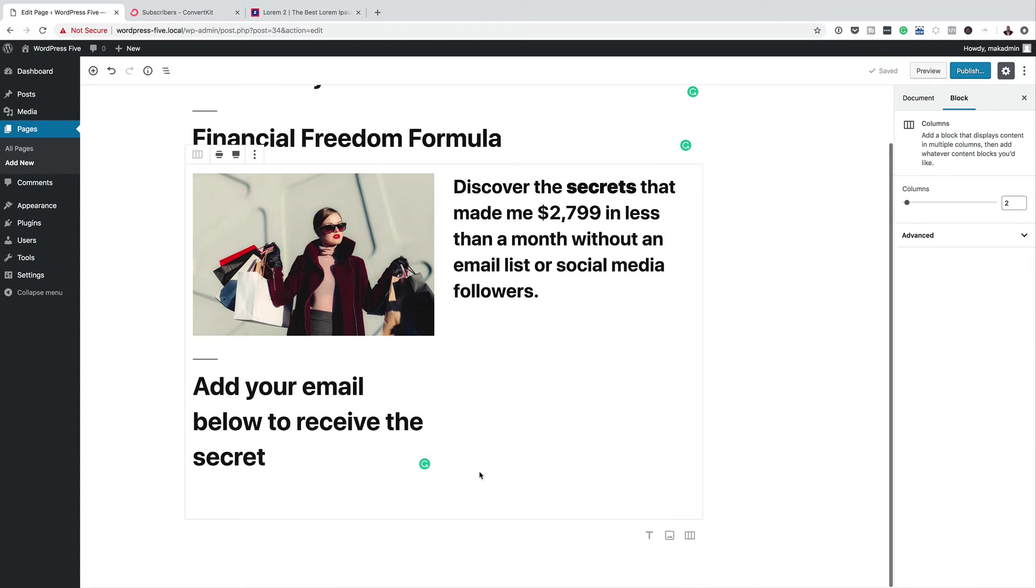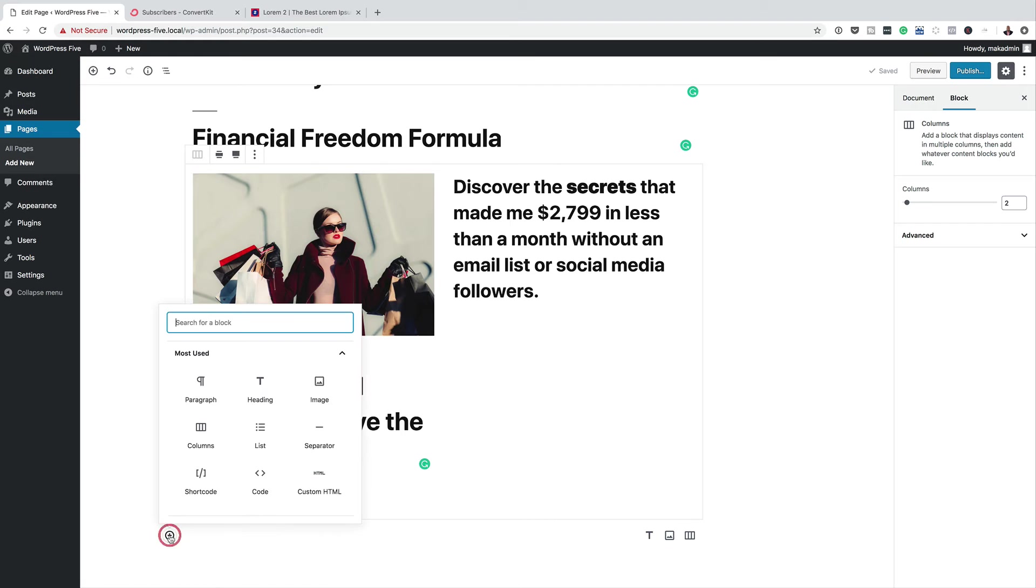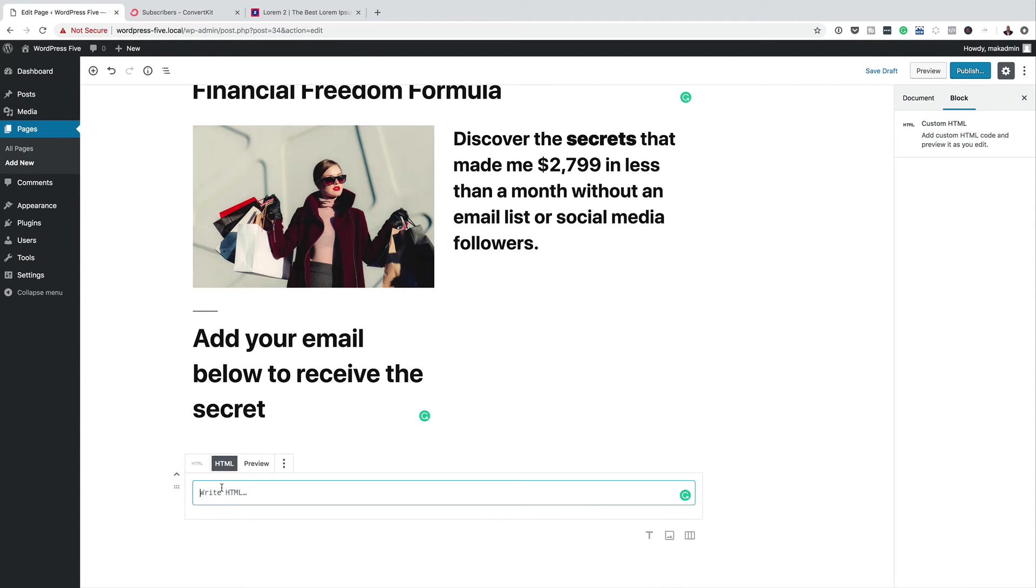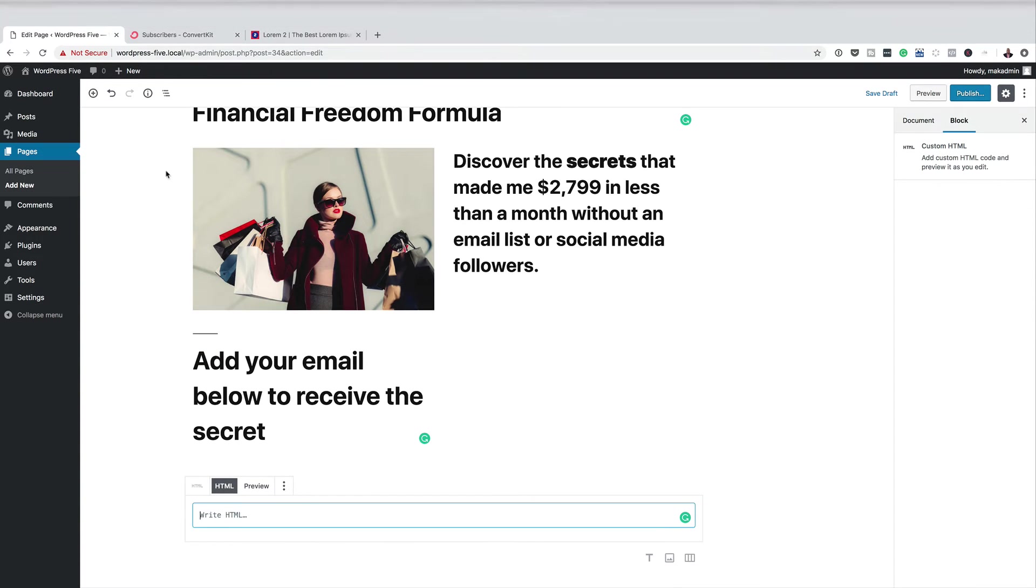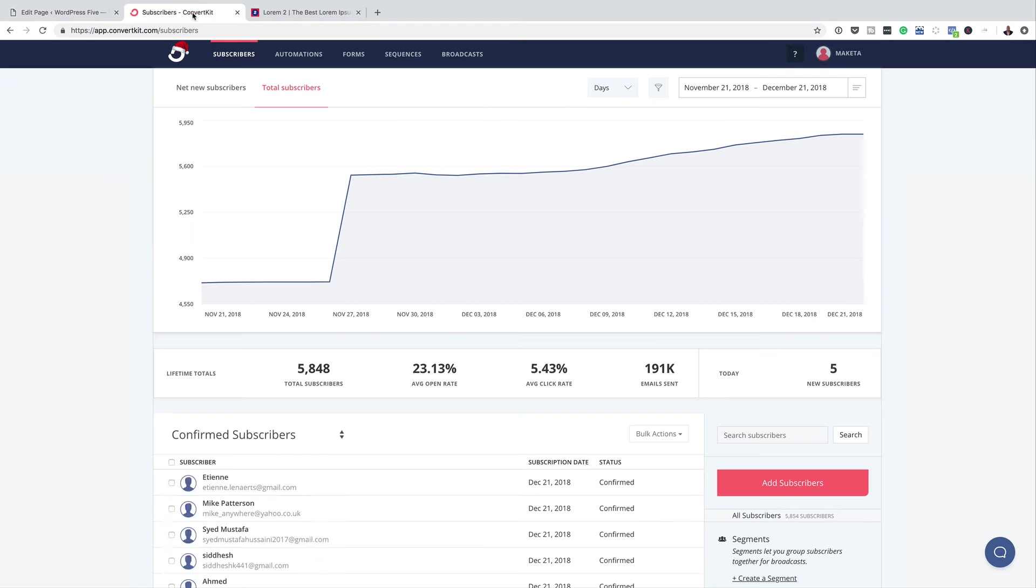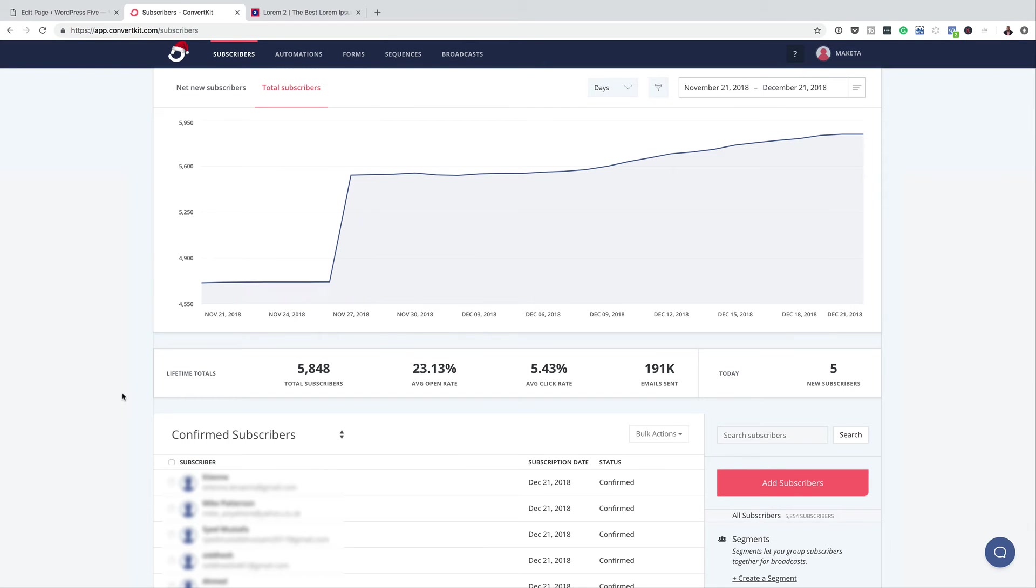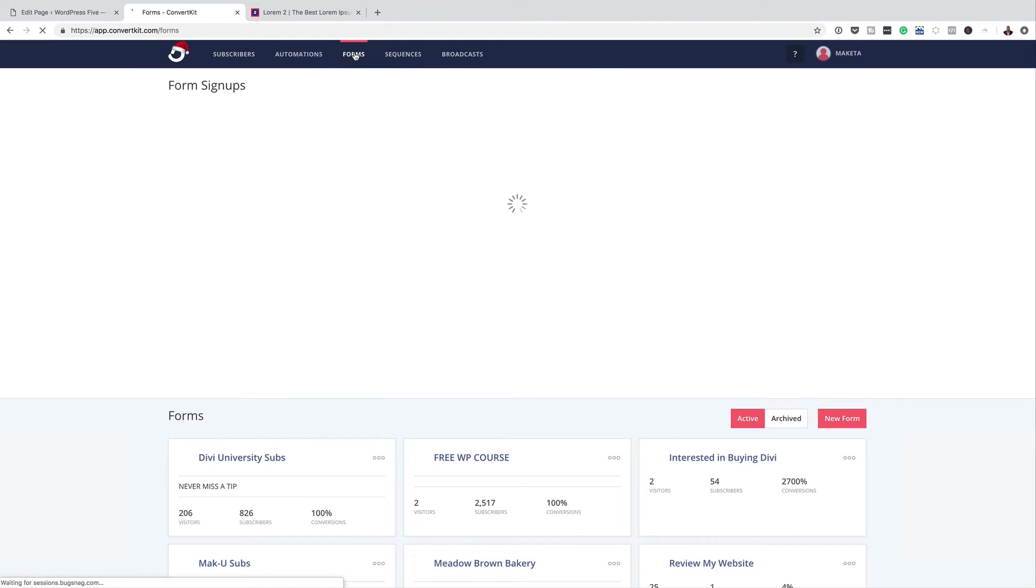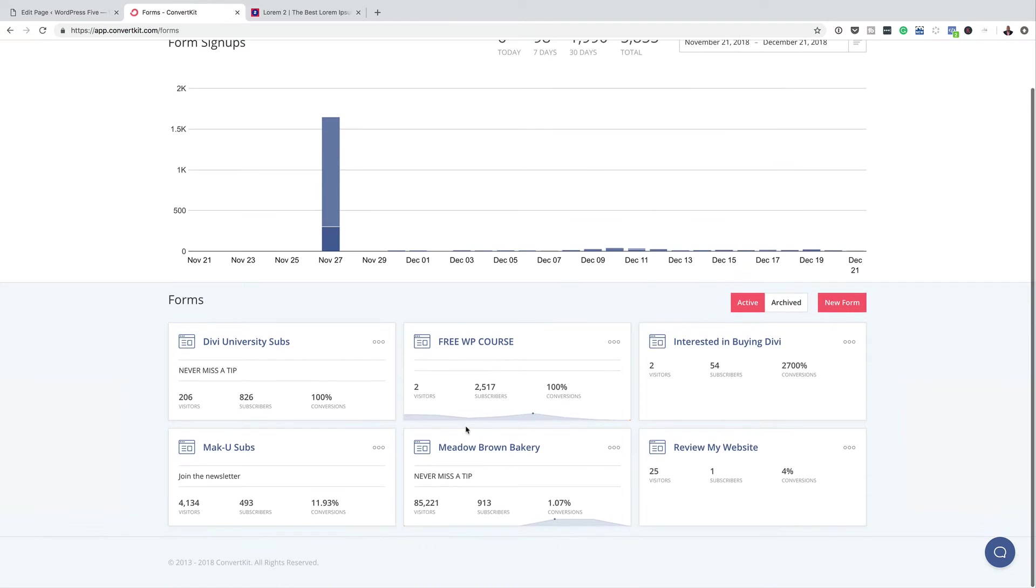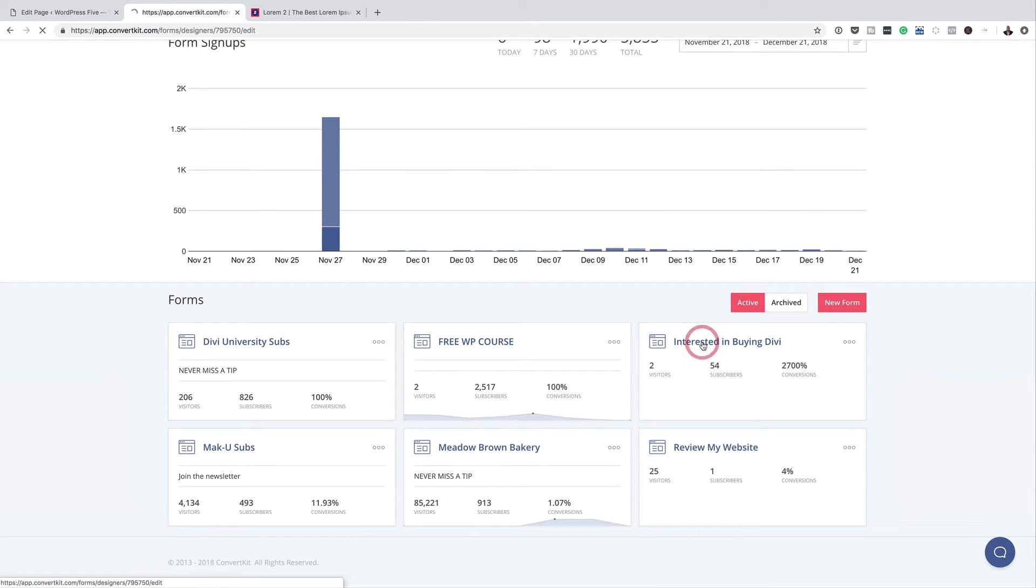And then next, I'm going to come over here, click this plus button. And this time, I'm going to add an HTML block. I'm going to select that. And so now I'm going to go to ConvertKit because this is the email autoresponder service that I use to collect my leads. So I'm going to start by going here to my forms. I'm just going to use one of the forms that I have here. I'm not going to build one from scratch. So let me just go with this one here, interested in buying Divi.